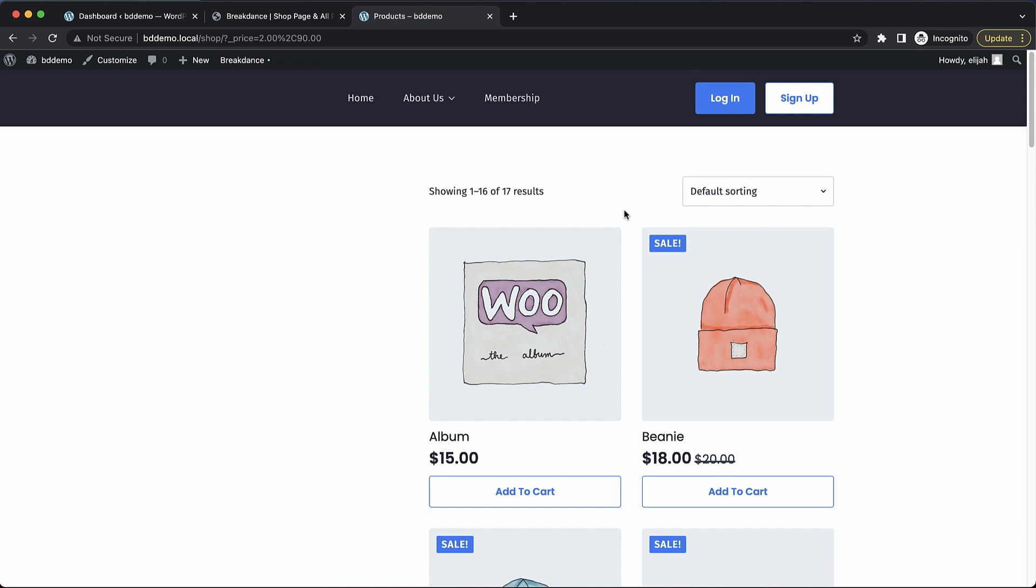Hey, this is Elijah from Breakdance, and in today's video, I'm going to show you how to add advanced filtering and sorting to your WooCommerce pages using Breakdance and FacetWP.